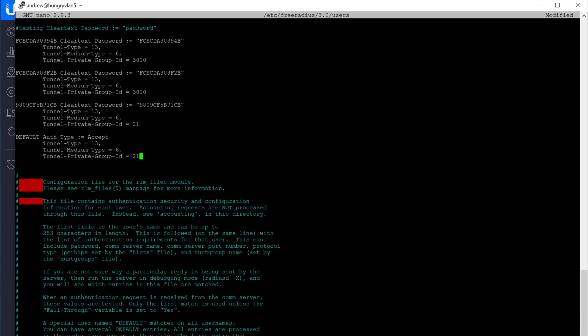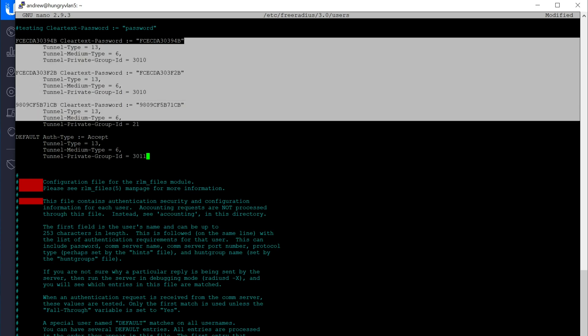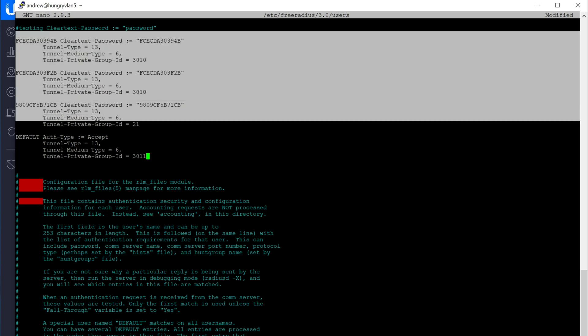And we will set a different VLAN. So now this will be the default VLAN for any device that authenticates to this network, but isn't in this list.